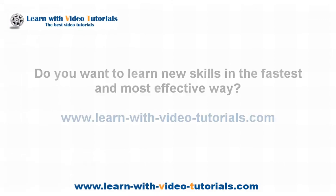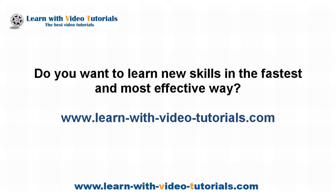Do you want to learn new skills in the fastest and most effective way? Visit LearnWithVideoTutorials.com